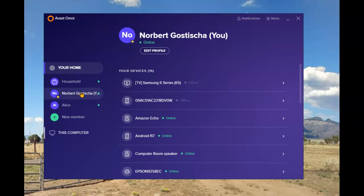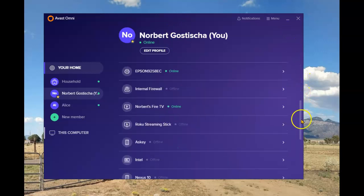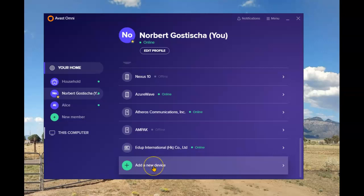Once I've opened up the profile, which shows all of the connected devices under my name, scroll all the way down and select Add a New Device.